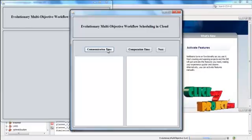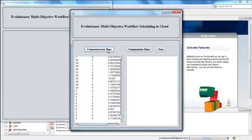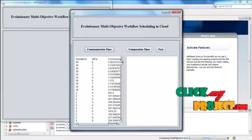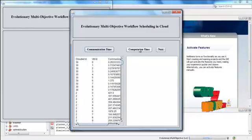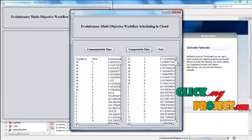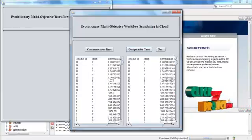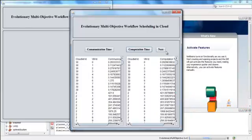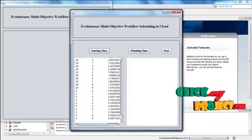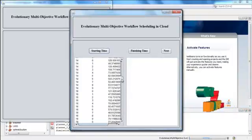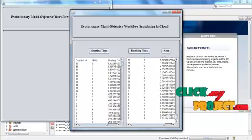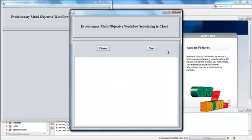Now the communication time is calculated for the jobs and the virtual machines. The computation time is also calculated for the cloudlets and the virtual machines. Then click Next.